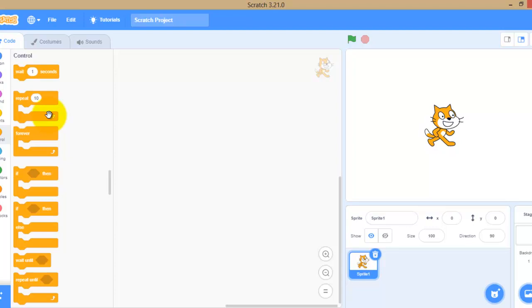This is very interesting. We can create projects, games, music, and many other things here. Scratch is free for everyone — you can download it from the internet, or if you don't download it, you can work online through their website by logging into their account.